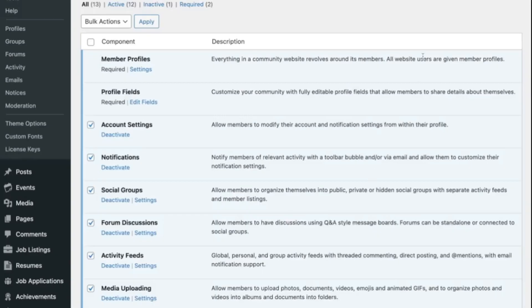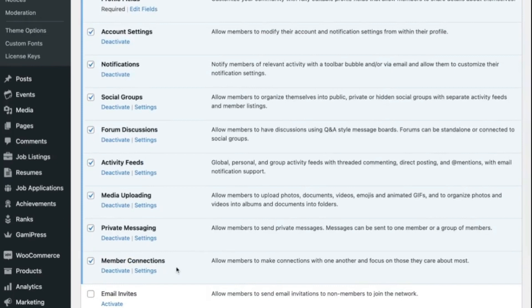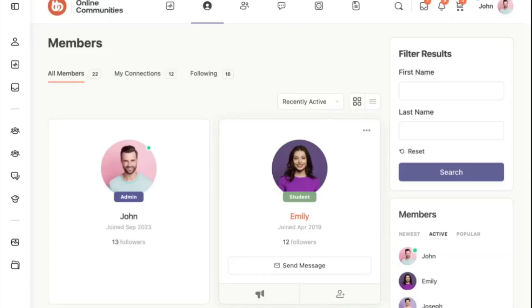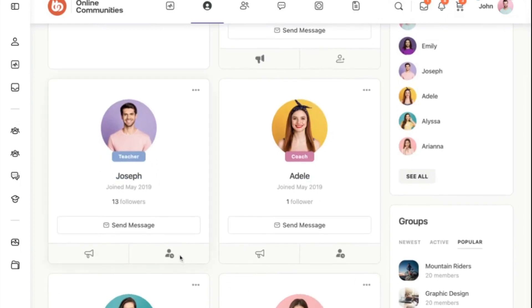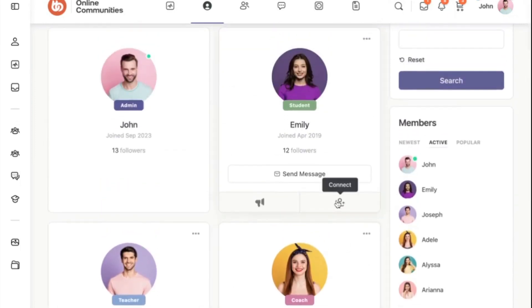Talking about messaging and connecting, let's talk about adding friends on your social media platform. In BuddyBoss, the friends feature is titled Connections. All you have to do to enable this feature on your site is navigate to components and activate Member Connections. With this option activated, members on your site can send connection requests to each other. From the upper menu, click on the Members tab, select any member, and click on the Connect button.